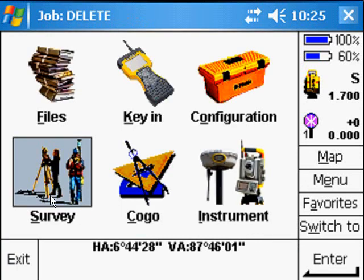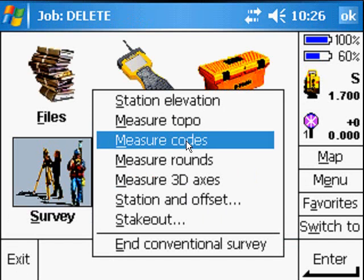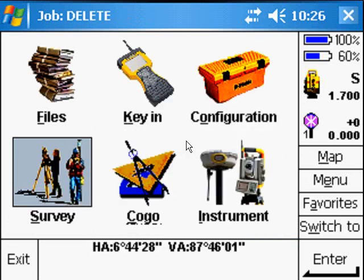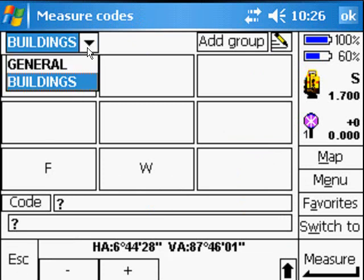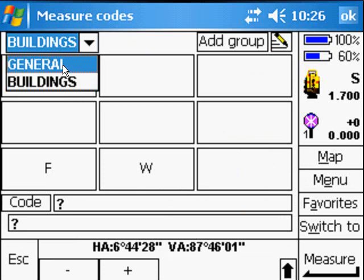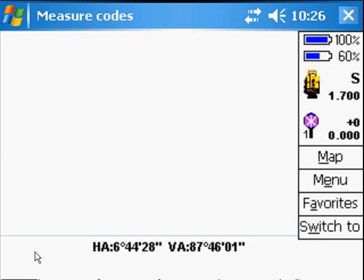Some other features is we can do Measure Codes which is the same as the Quick Codes on the Nikon. Only now you can have as many groups as you want to and you can enter your favorite codes into the empty boxes or override them. As you touch the screen, it'll store your code.